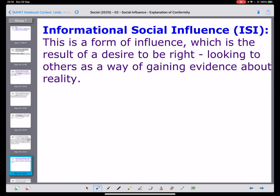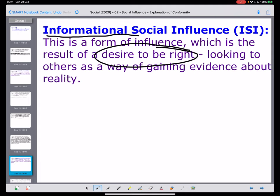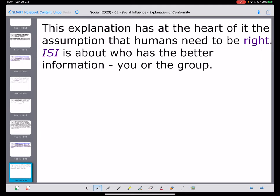The second explanation for conformity is informational social influence. Take the word informational and you can see it's going to be about looking for information. It's a type of influence which results due to the desire to be right. In a social context, we may not always know how to be right, and this explains why we are influenced. In order to be right, we might view that the group has better information than we have, and therefore conforming to their behaviour may actually be a very sensible thing to do.